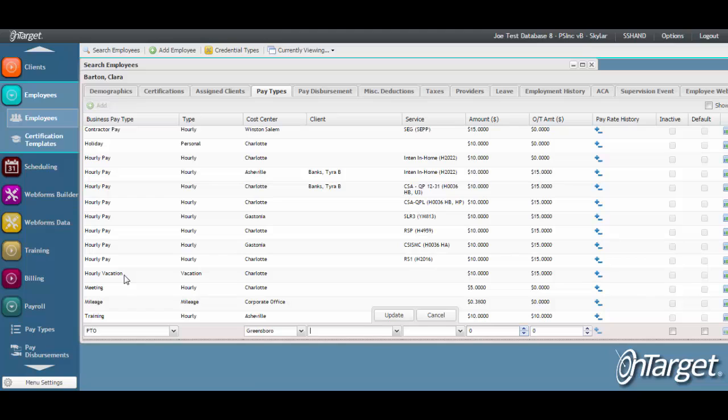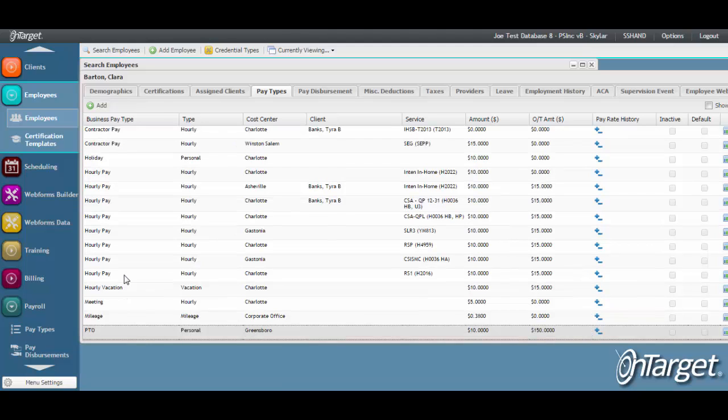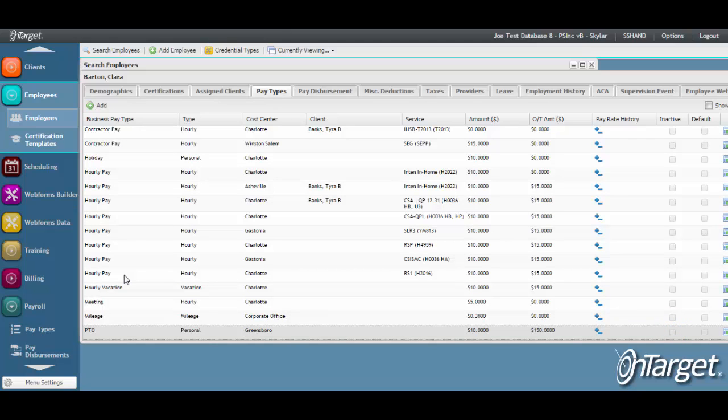If a default amount was not set when the pay type was configured, enter the pay rate here, along with the overtime rate.